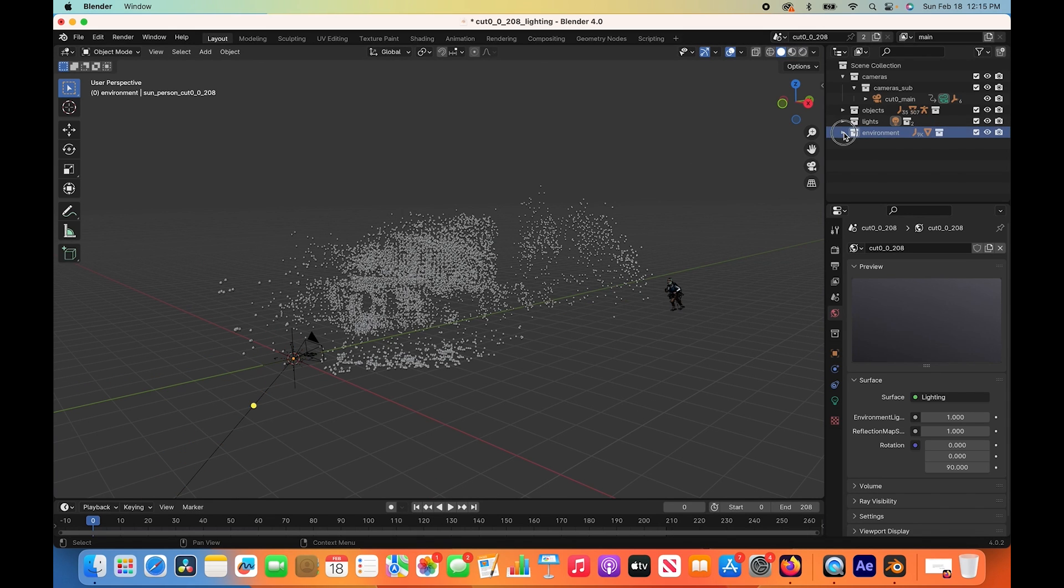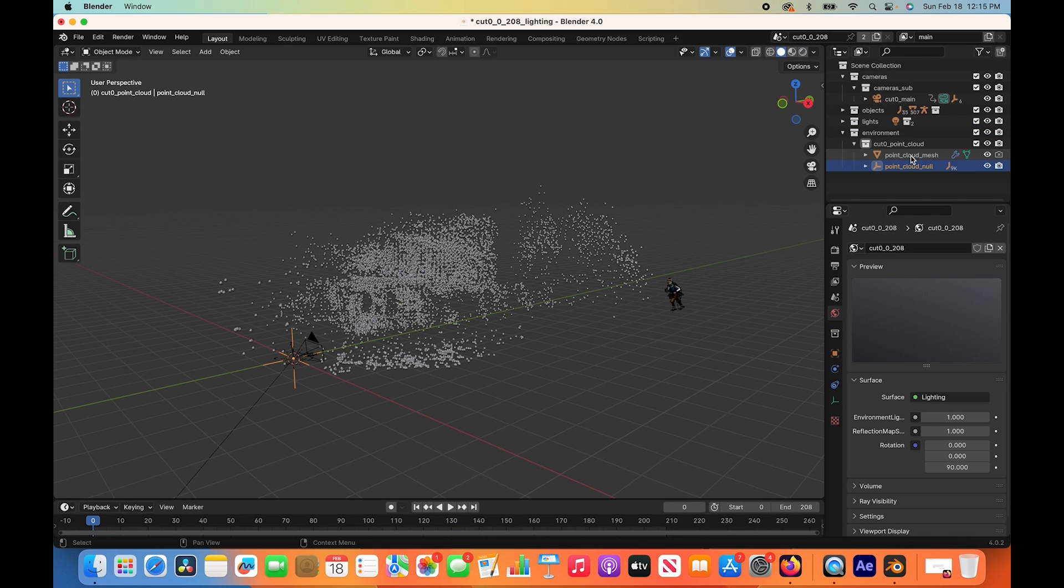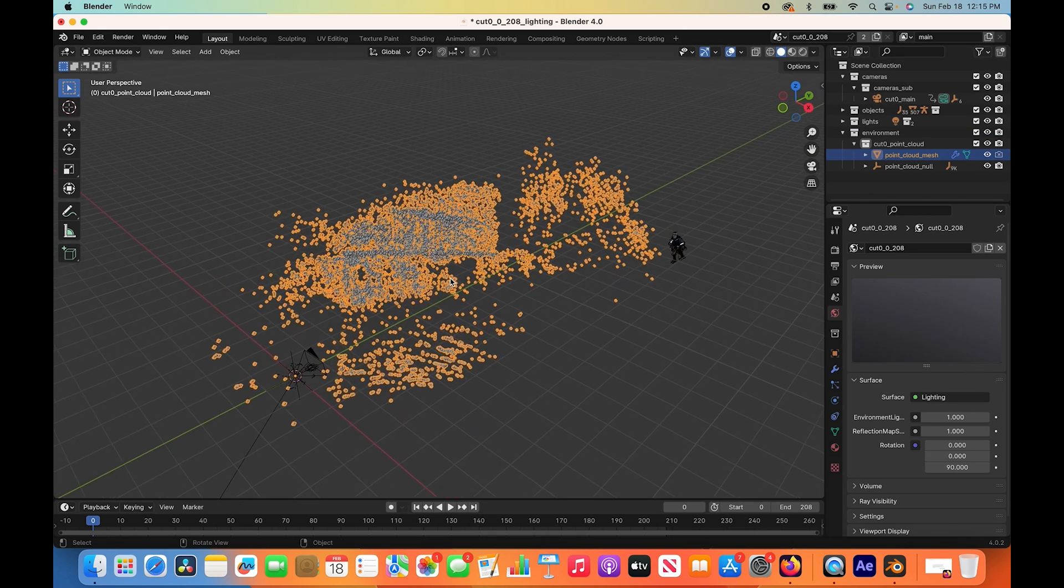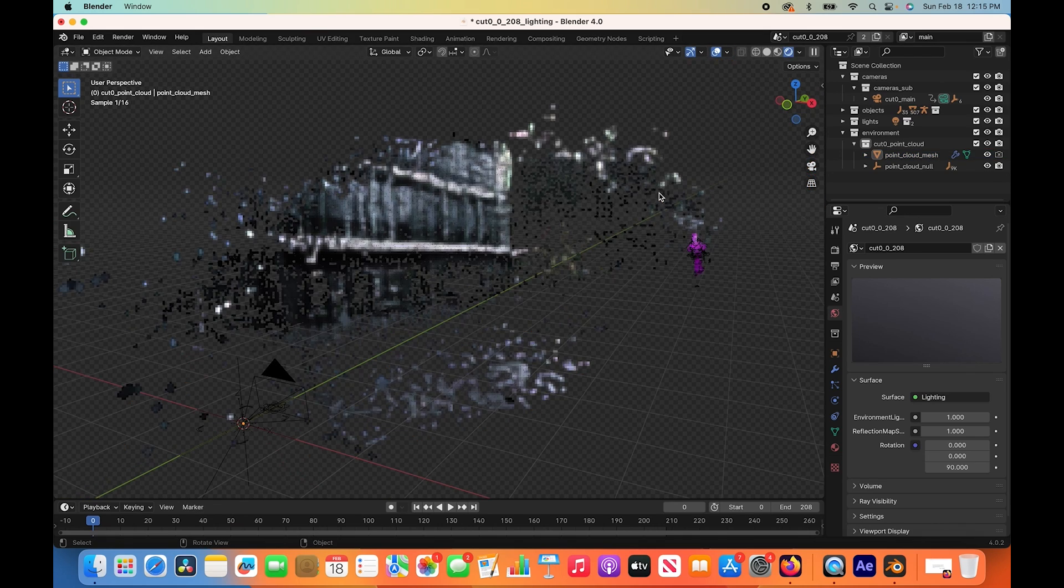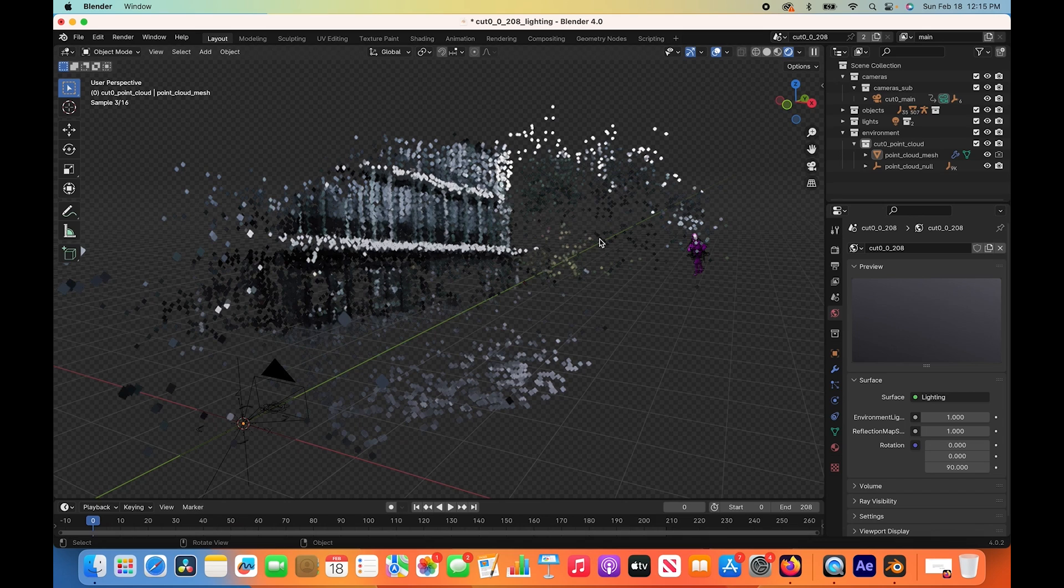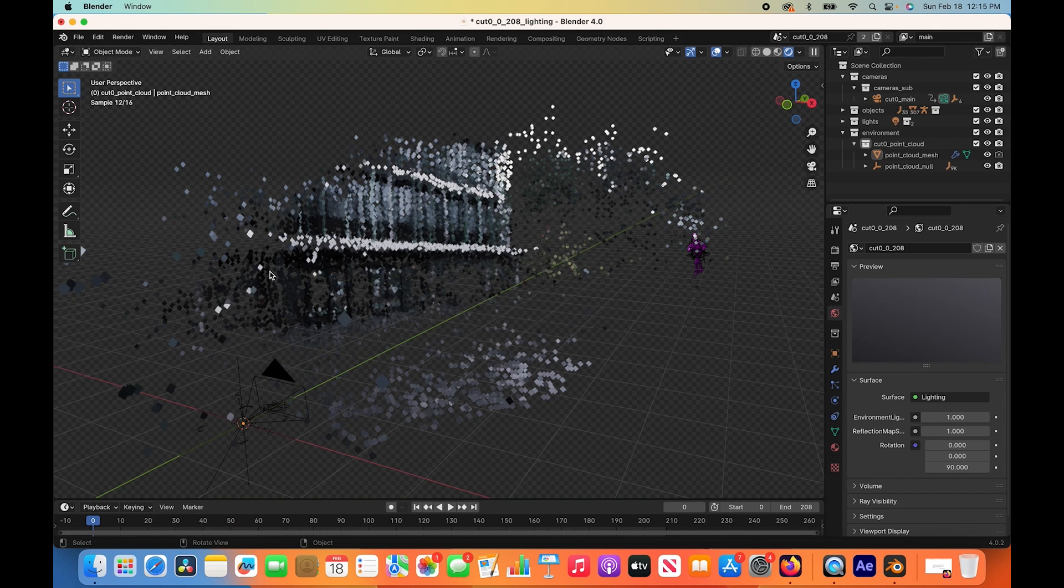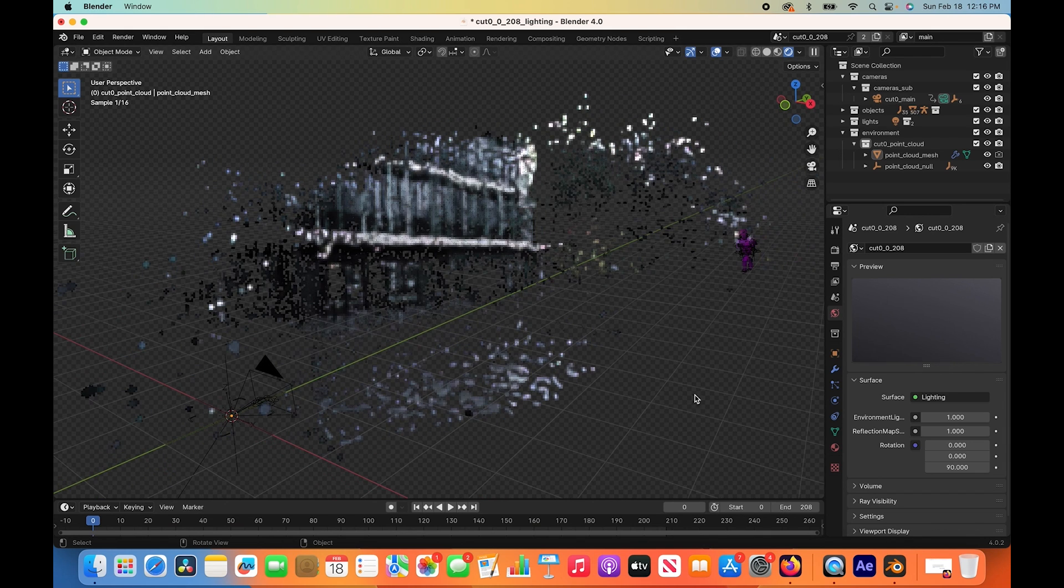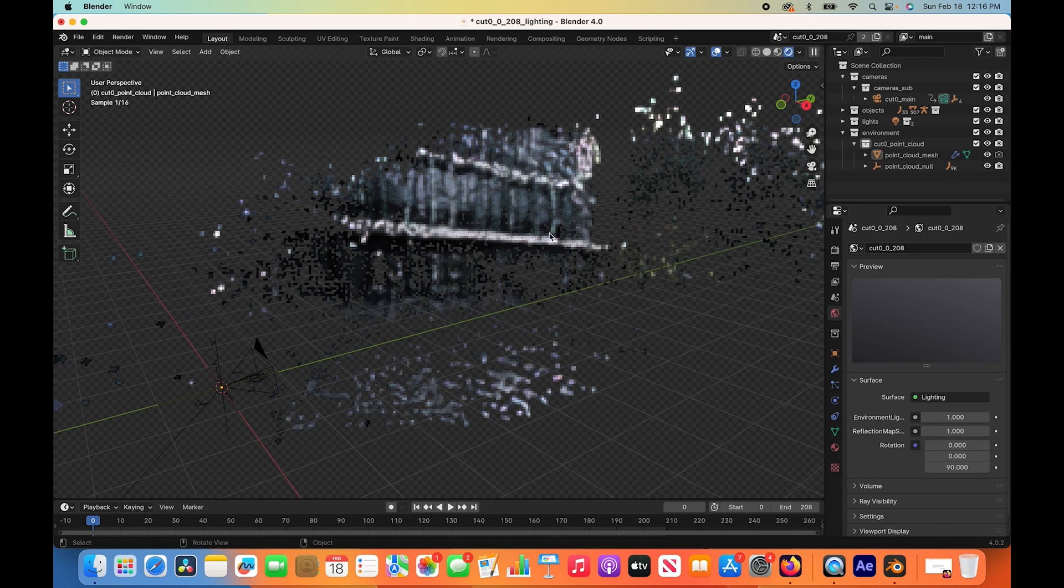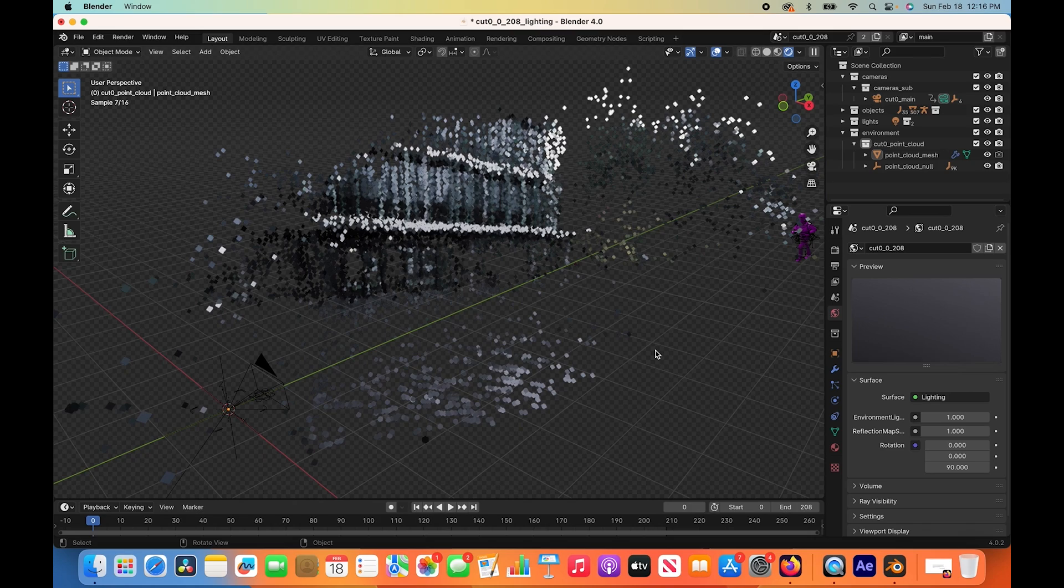Finally, we have our environment collection here and that's where all of our point cloud data is. We have two objects in our environment collection. We have our point cloud mesh which, if we go into rendered view, we can see a projection of the environment in the live action shot on these points in our scene. It's created a mesh with pixel data from the live action shot and tried to put these points in 3D space based on how it thinks the 3D environment in the live action shot is. It's gathering that pixel data and using it in a 3D context here.